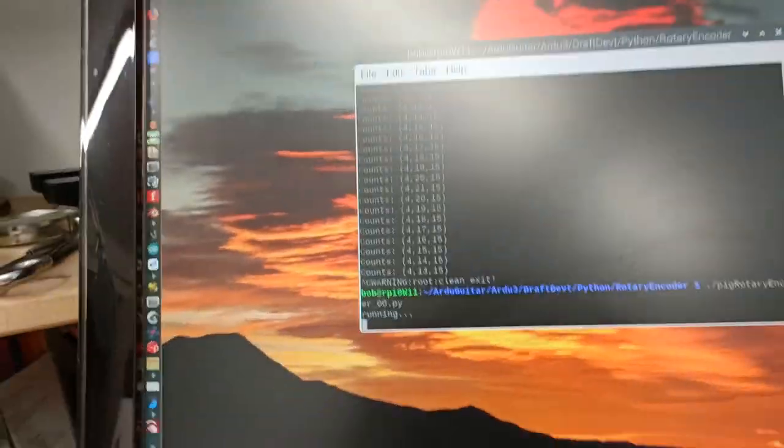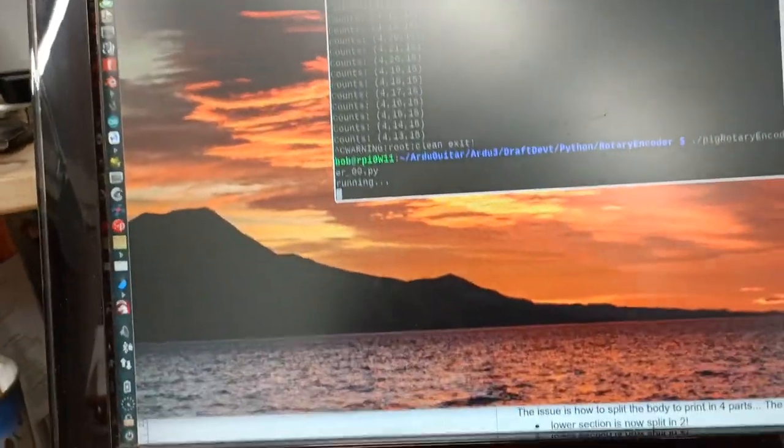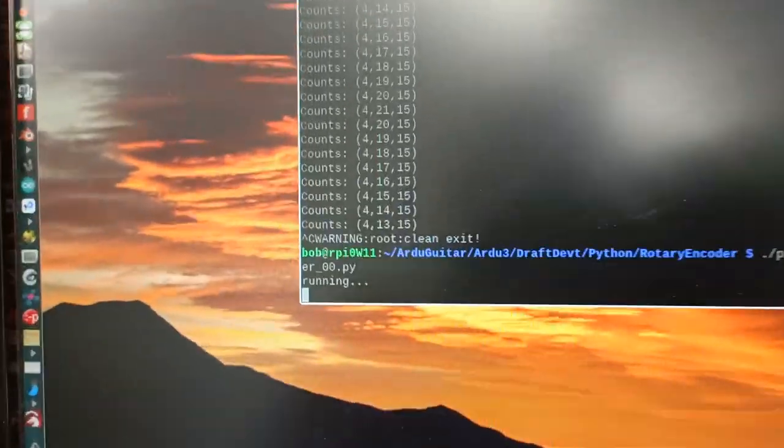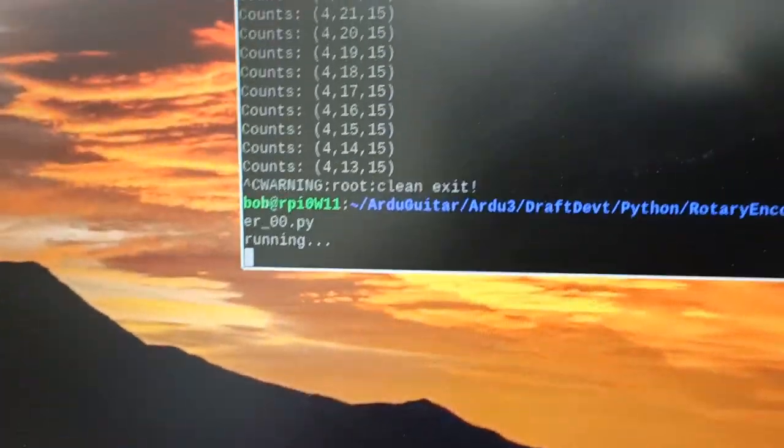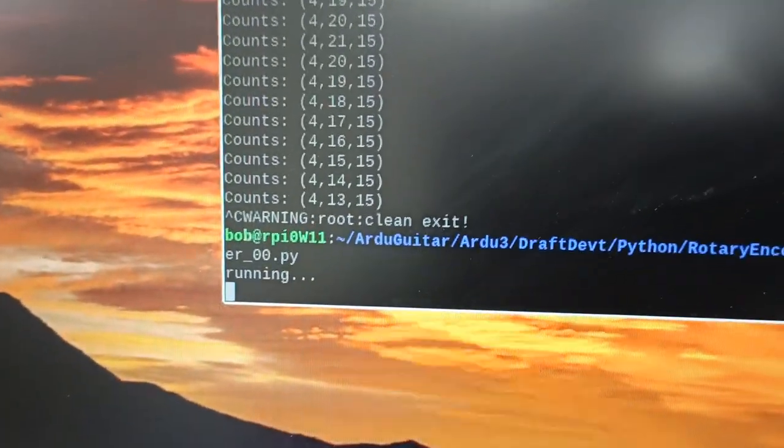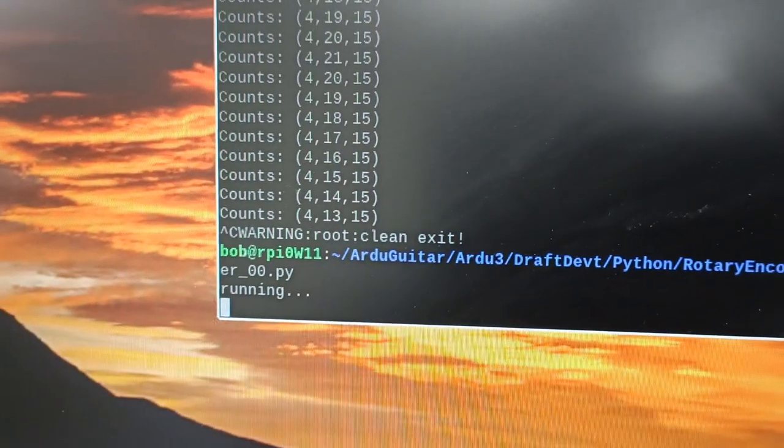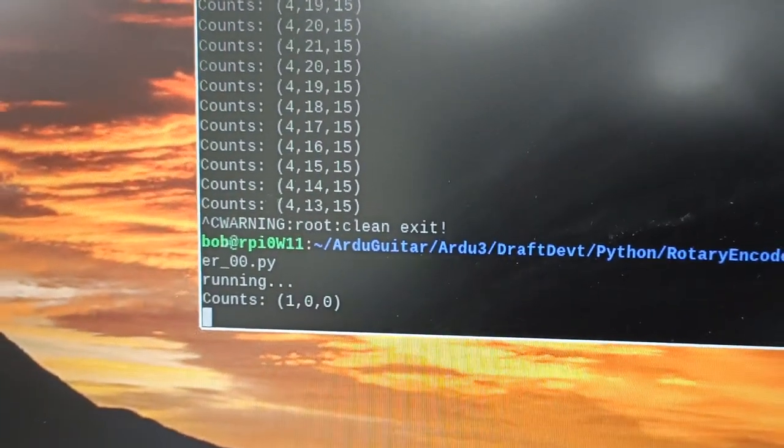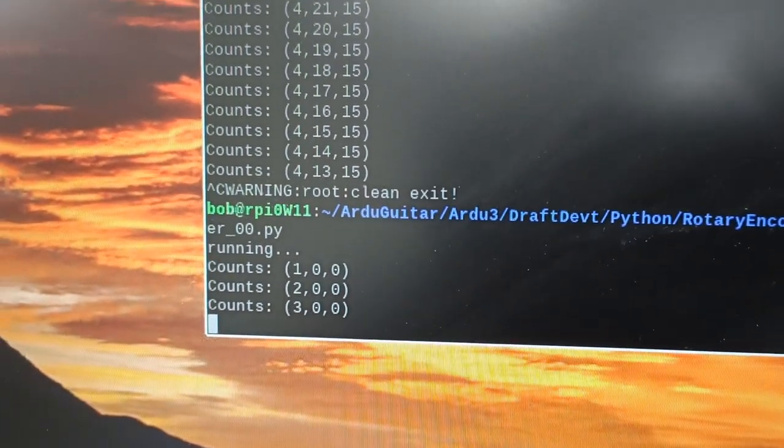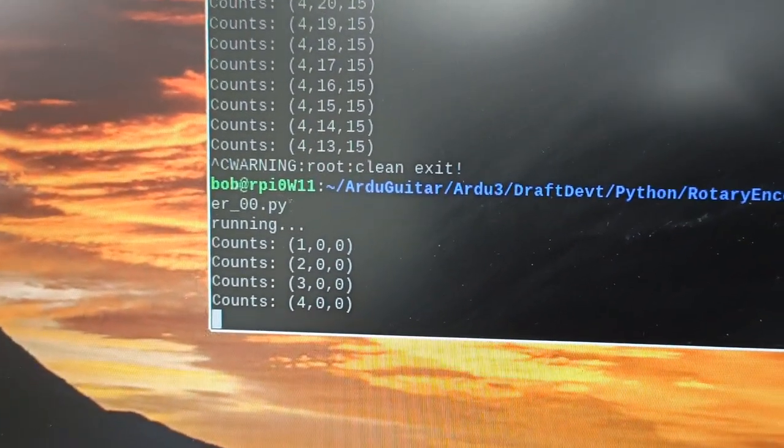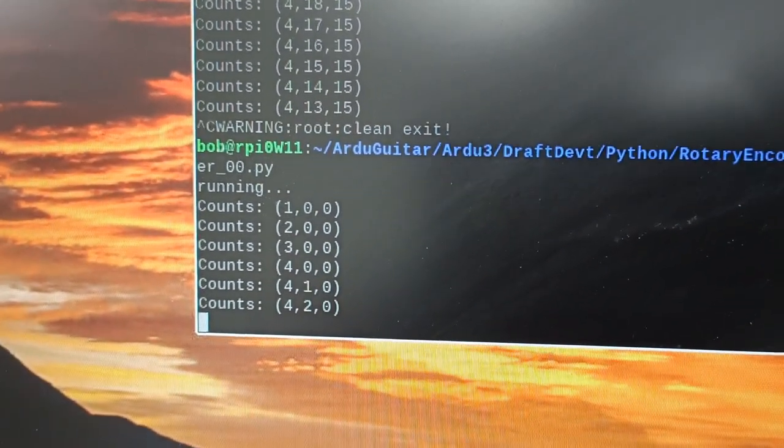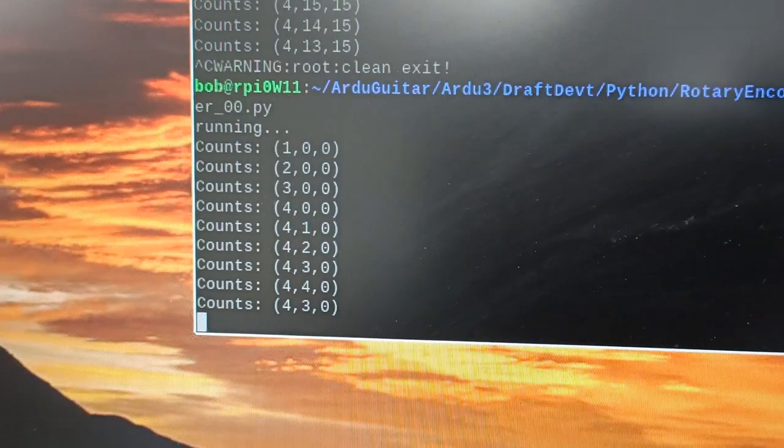And here we have my little code running. So if we turn it, we see what happens. Now we're turning the outside one, the counts are increasing. The inside one, the counts are increasing.